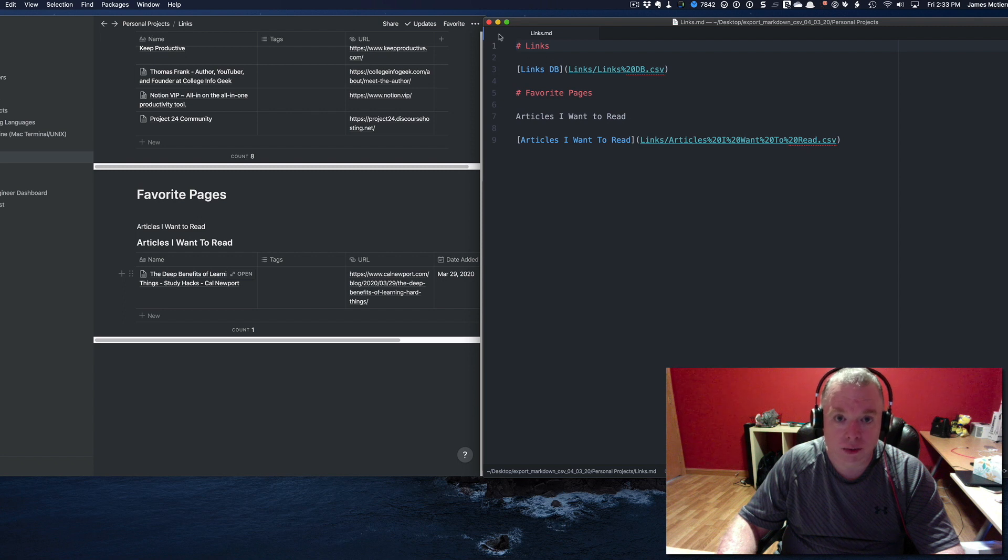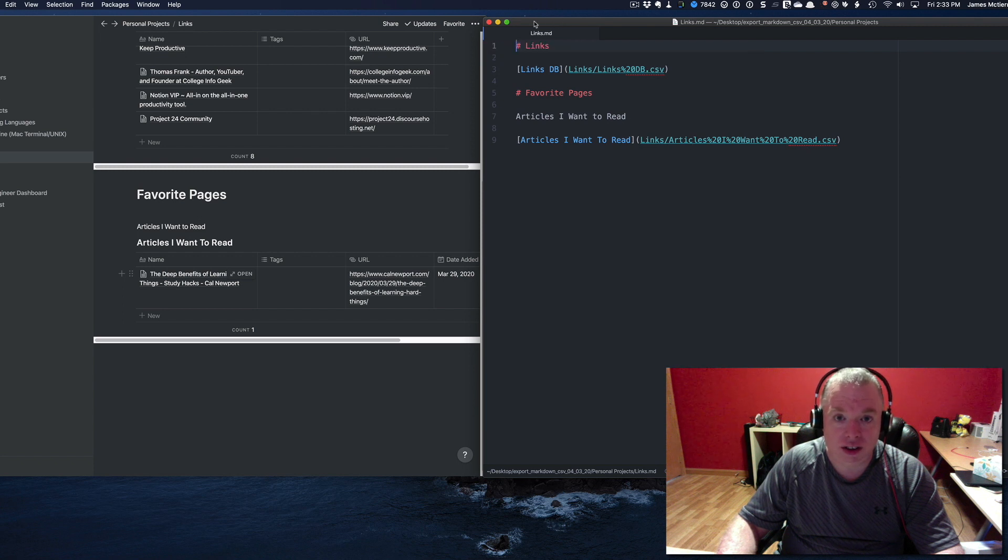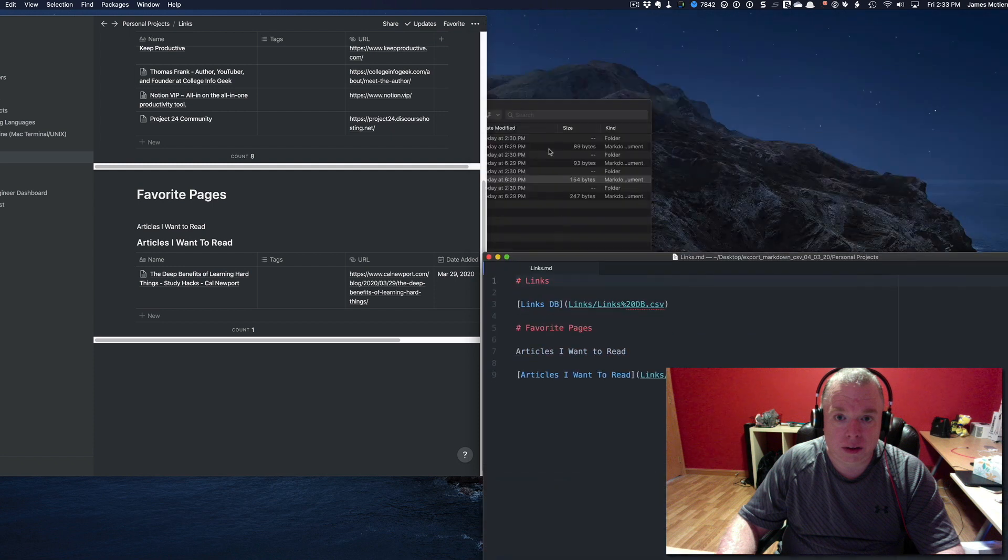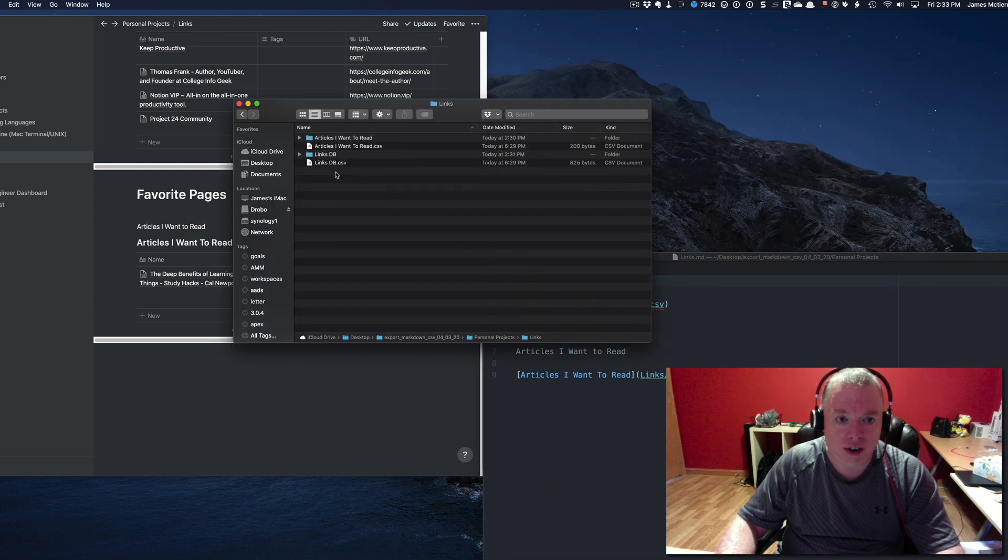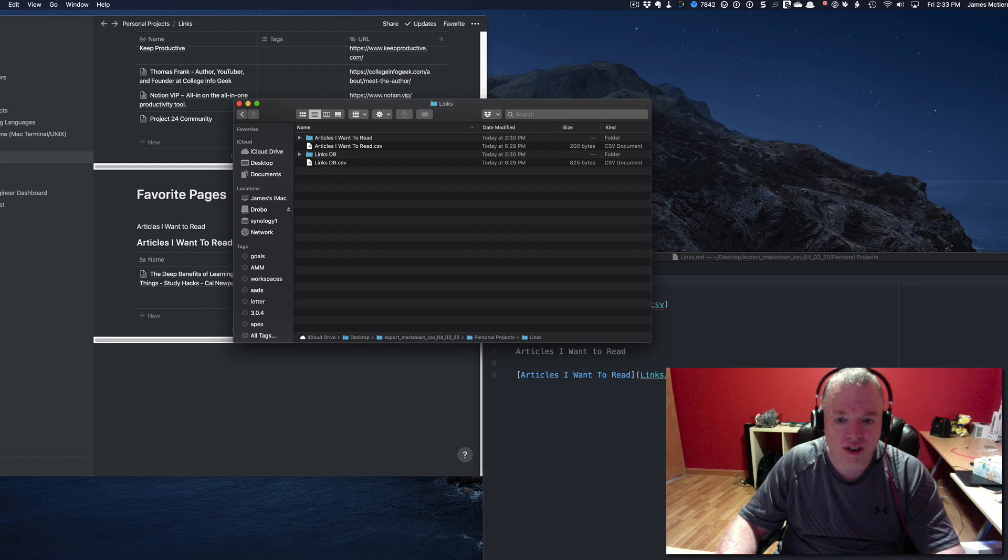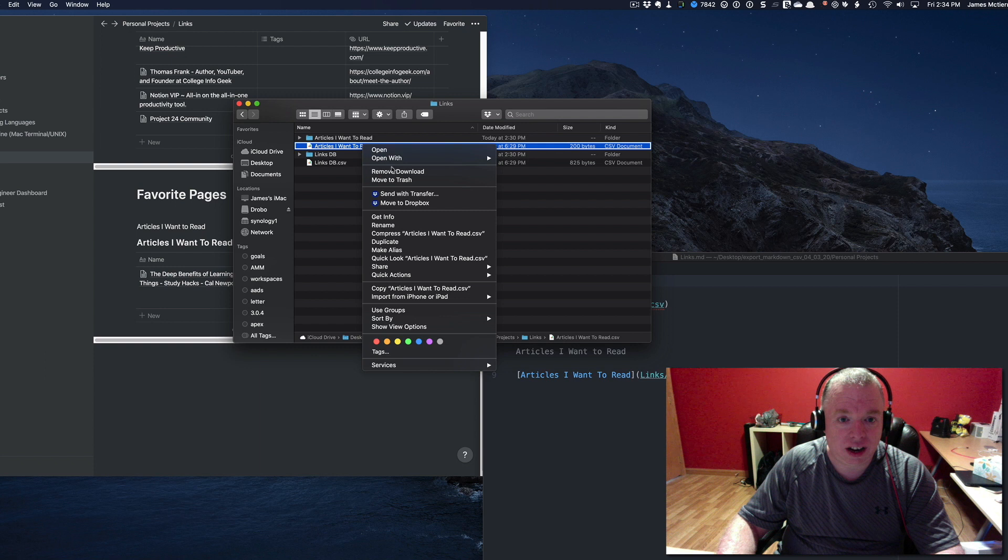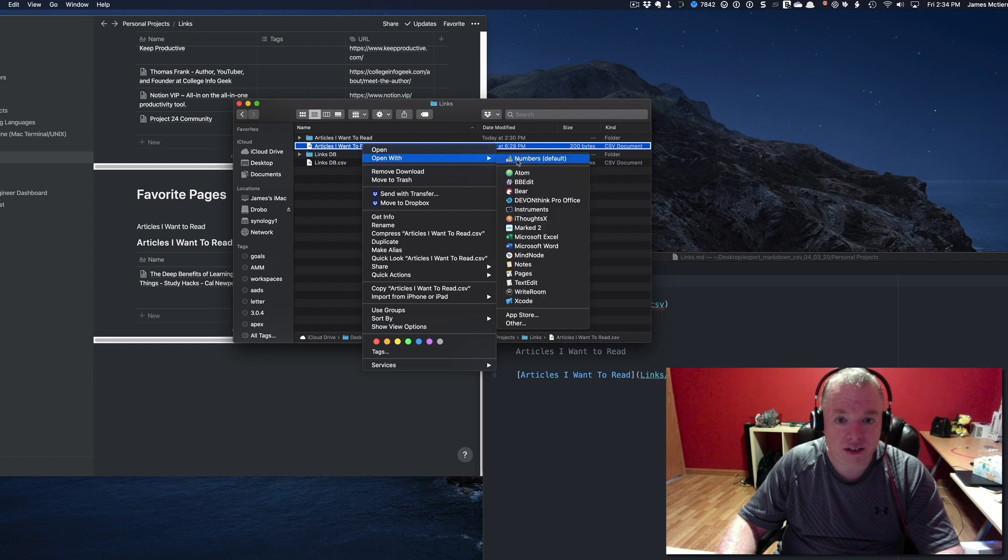I can go here to that links folder, double-click, and you'll see my two CSV files that are referenced here. I'm going to open one of these in Excel.